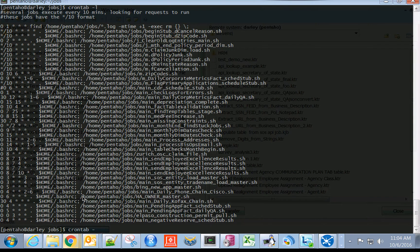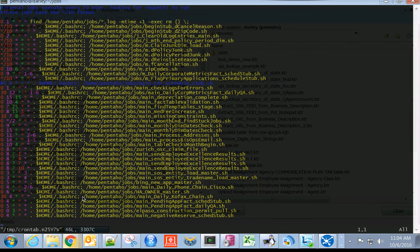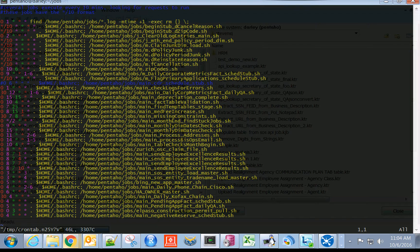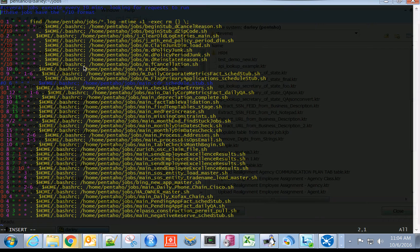That will open a VI editor, much like what we saw previously. We will then insert into there a new record.